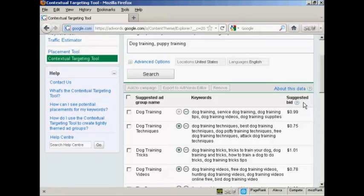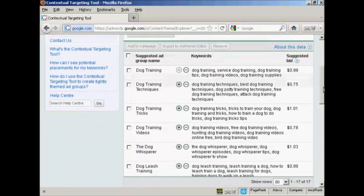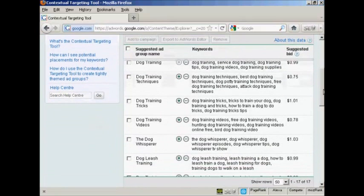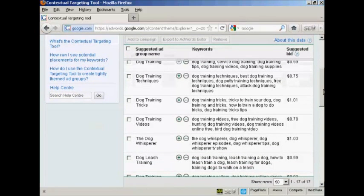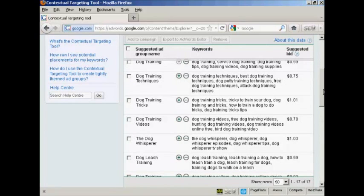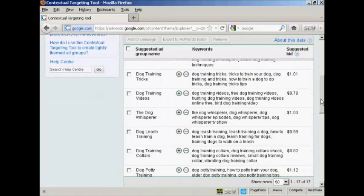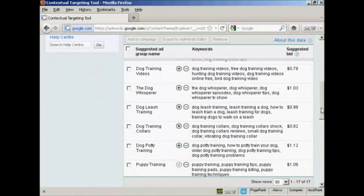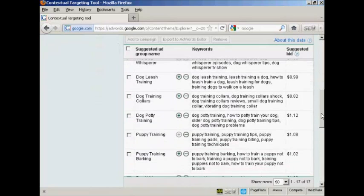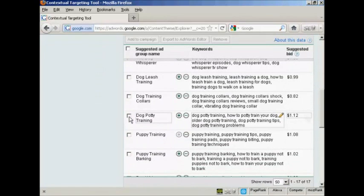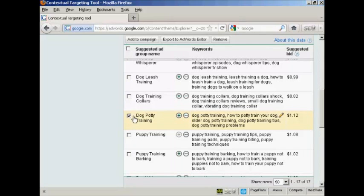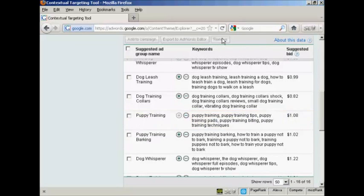Now, there are three things that you can do with this information. Let's just scroll down a bit here. First of all, you can filter out words that you don't want. Now, for example, I don't want dog potty training. So I can check that checkbox there and click on Remove, and hey, presto, it's gone.